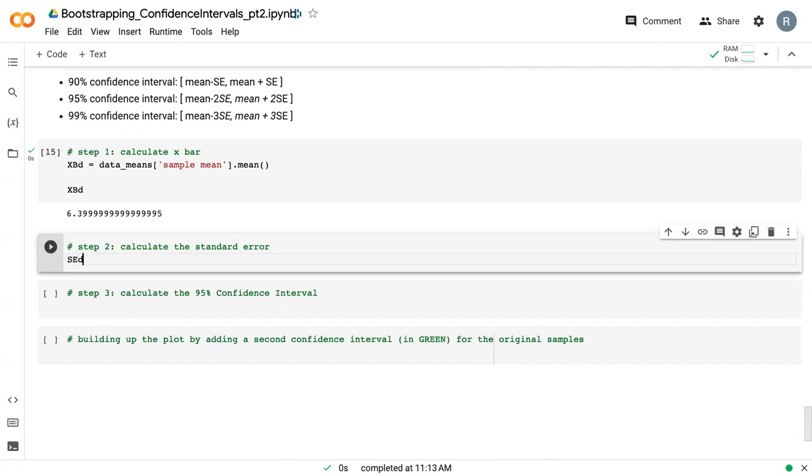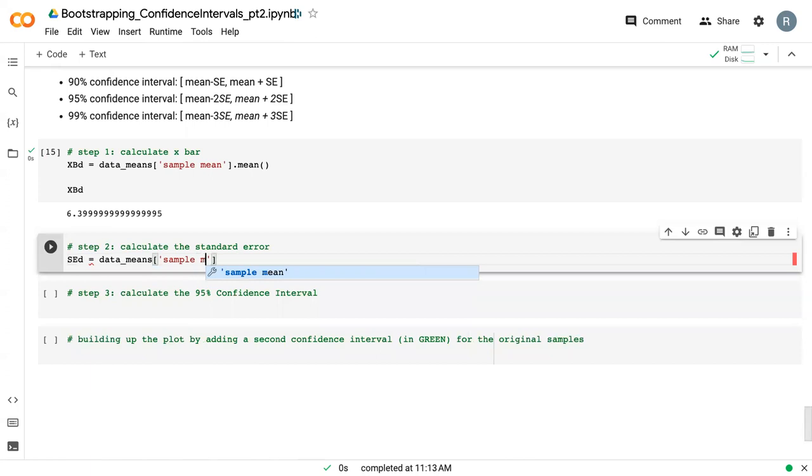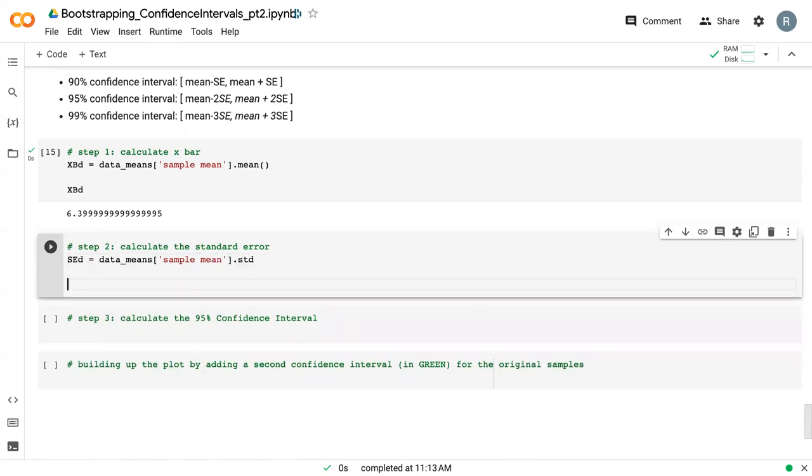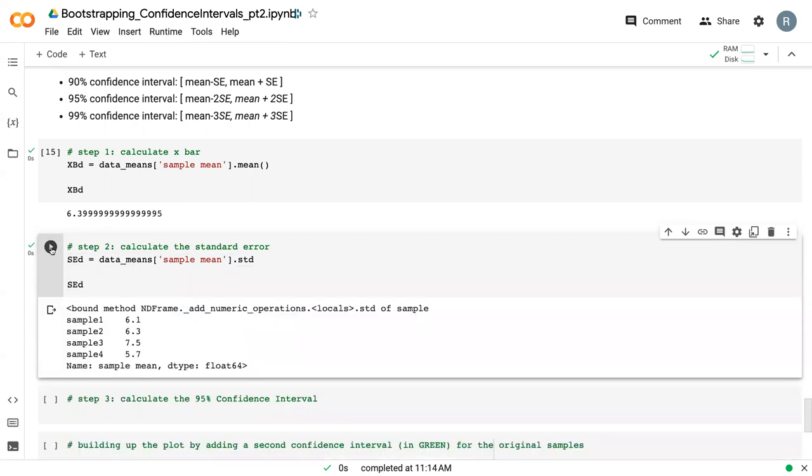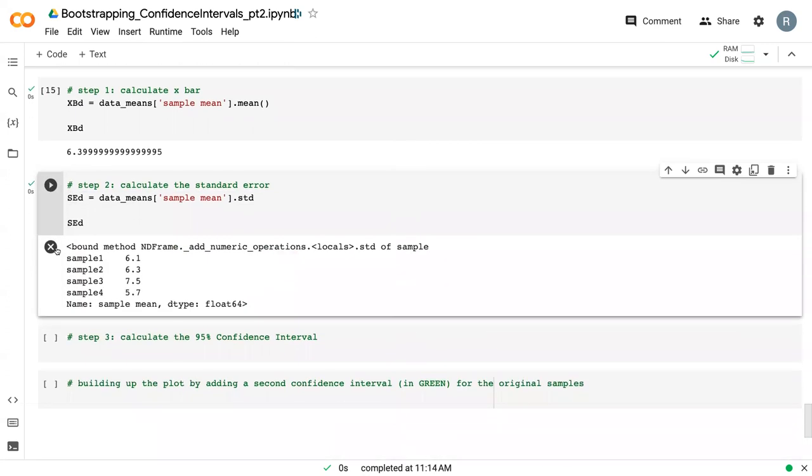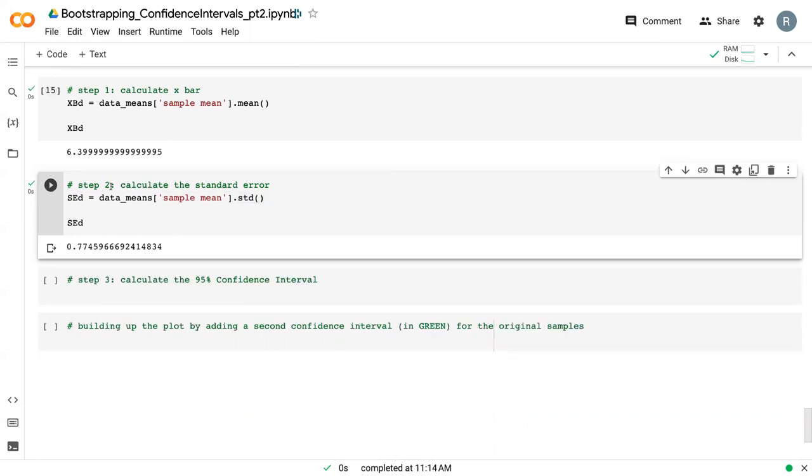Similarly, we can calculate the standard error with data means. And so here we can see, oh, forgot my parentheses there. And so we can see a single value here for our data standard error.